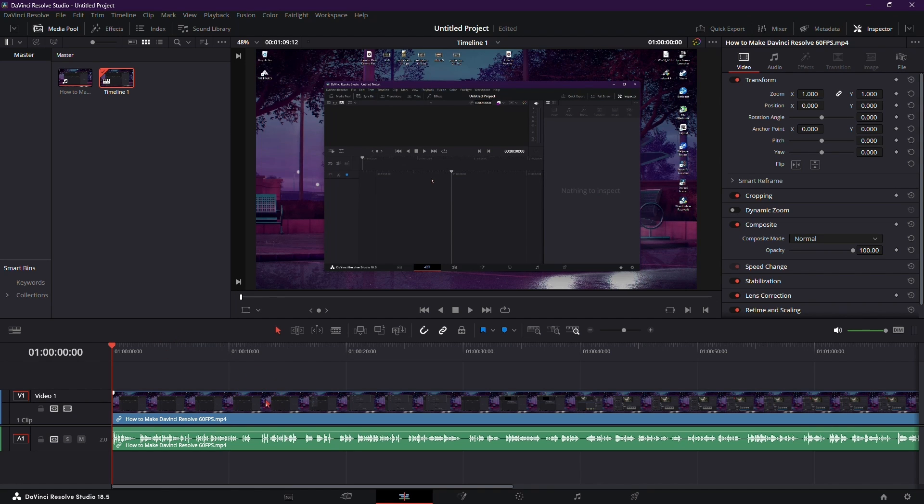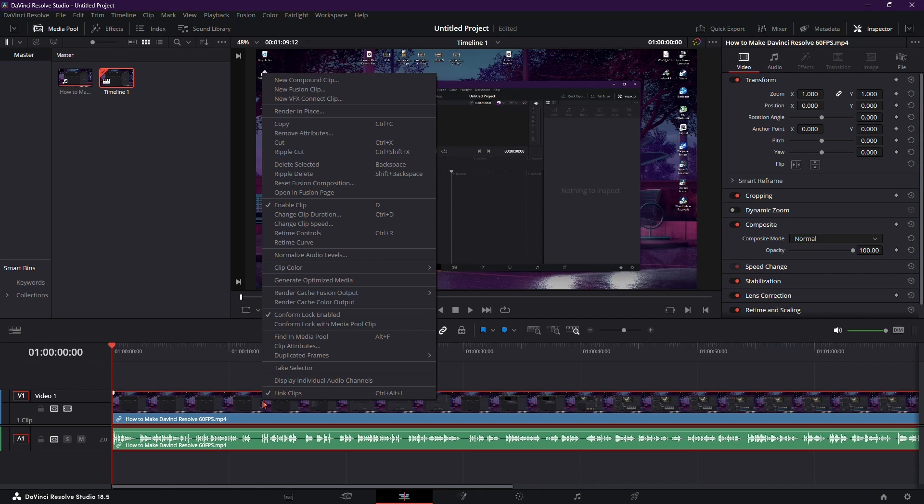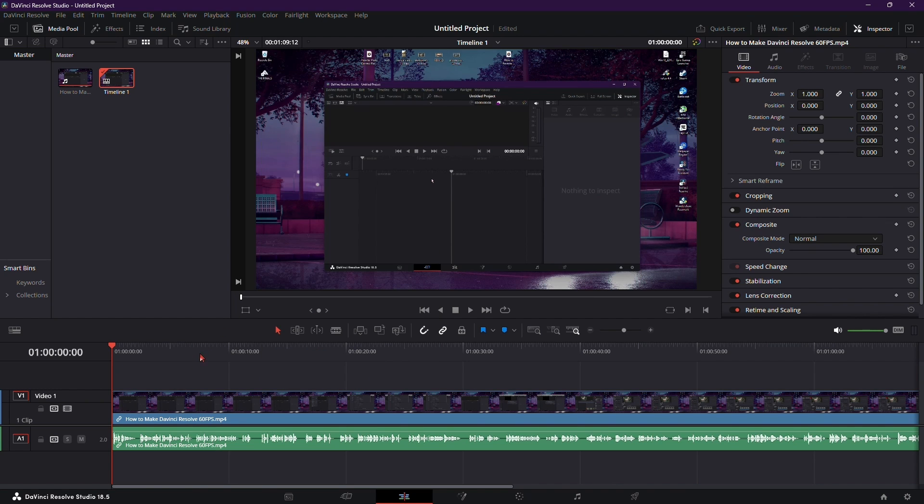To reverse audio, we'll utilize the Change Clip Speed settings. Before proceeding, it's crucial to decide whether you want to reverse both the video and audio, or just the audio.